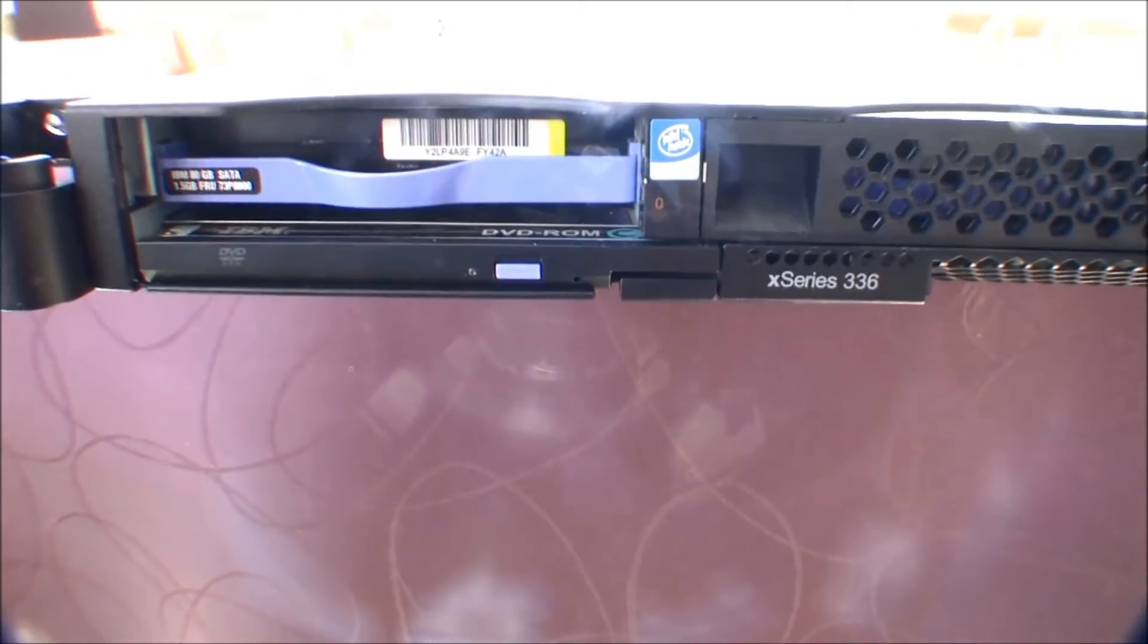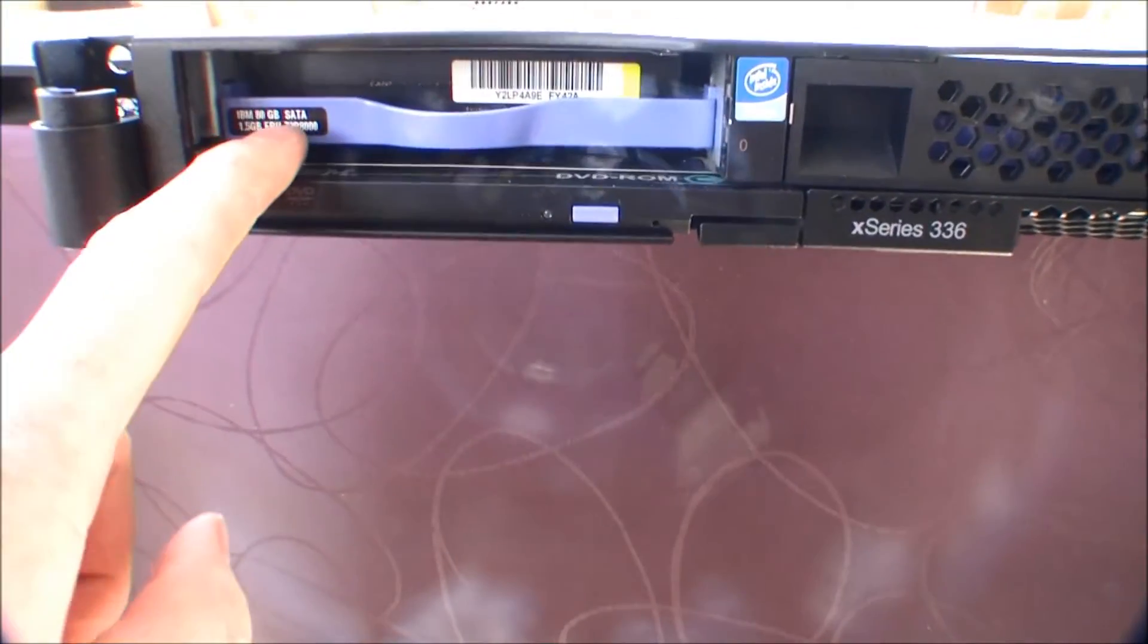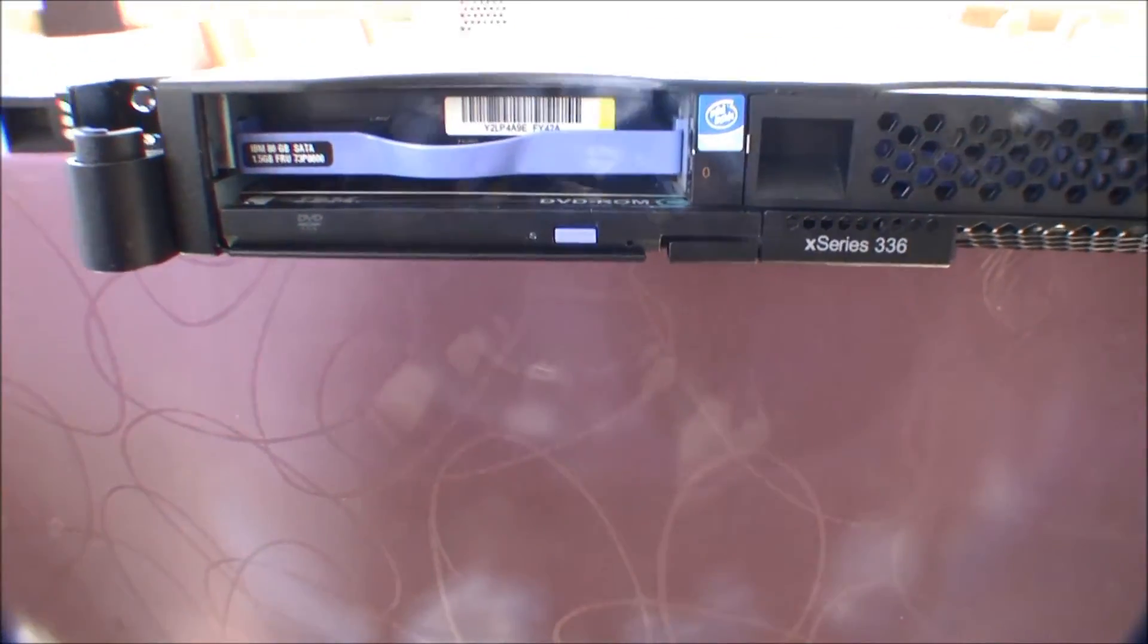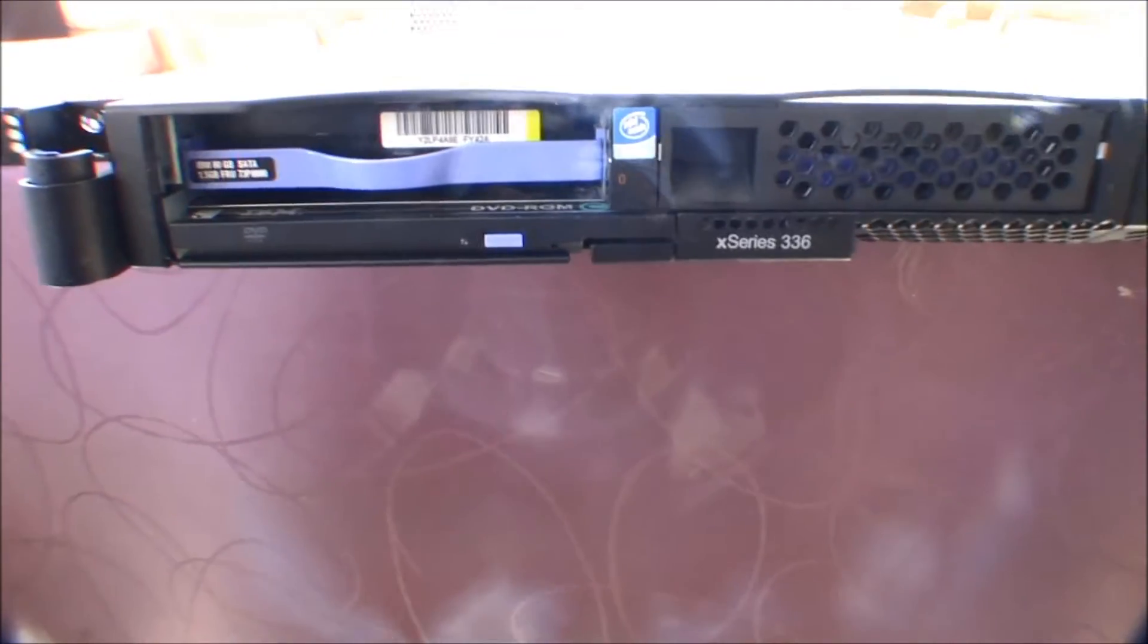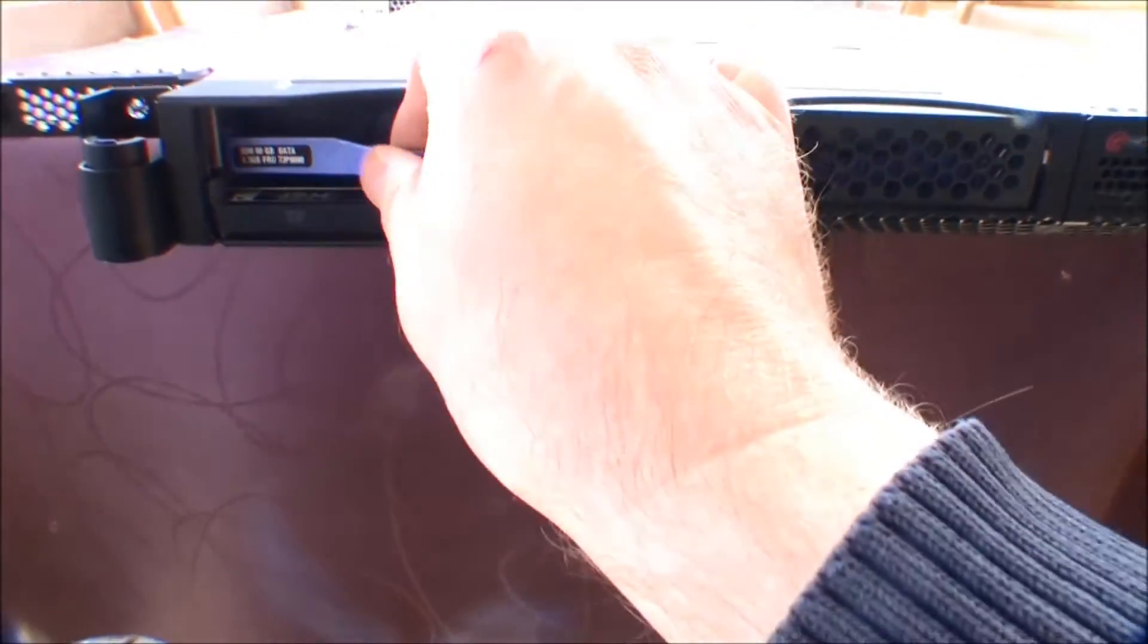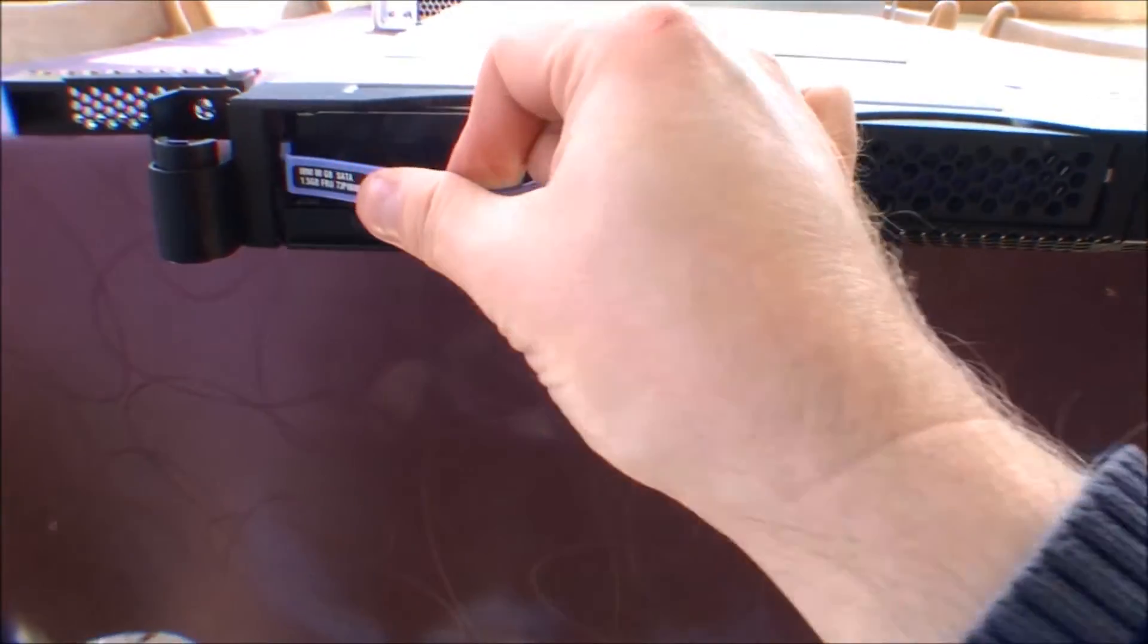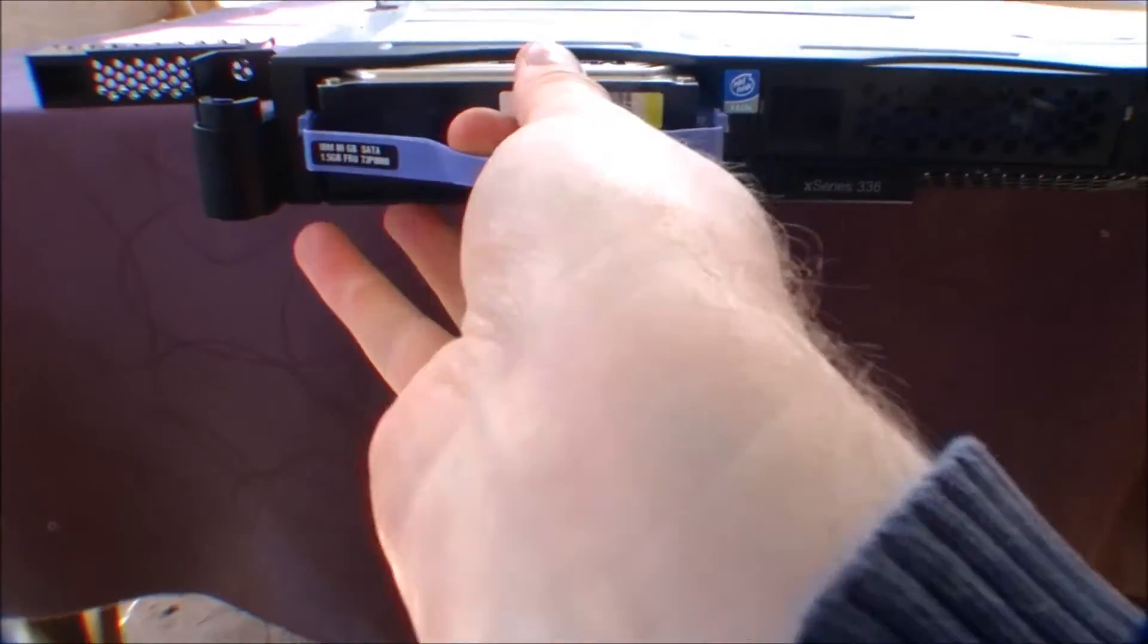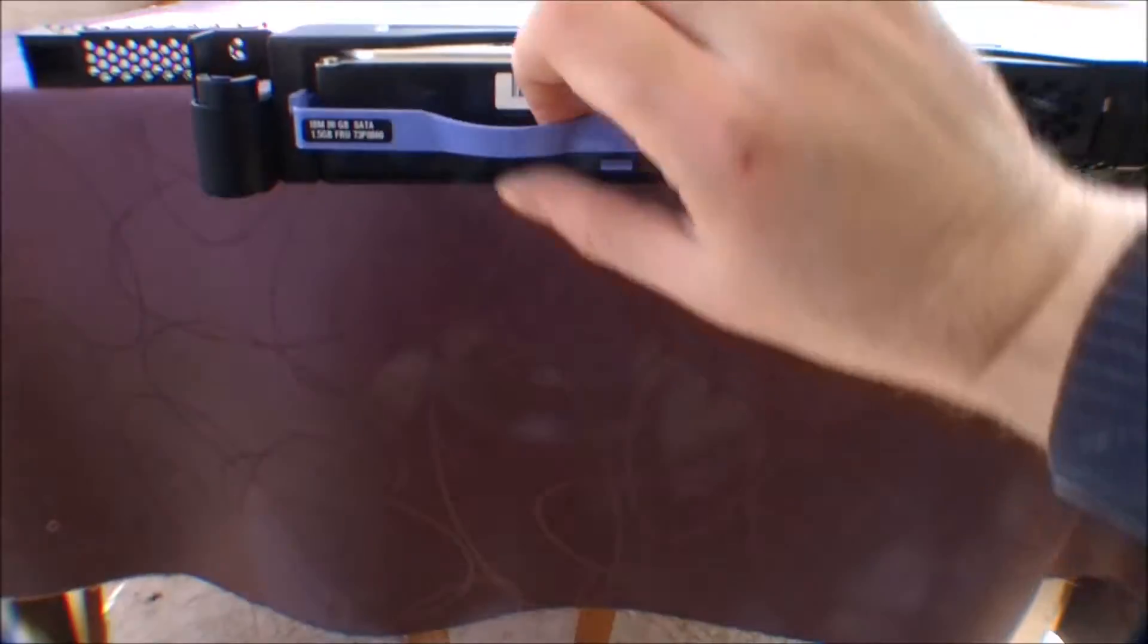And it's an ordinary SATA hard drive, 80 gigs. A rather slow one. I think this is probably the cheapest system that they have, and you can take them out.